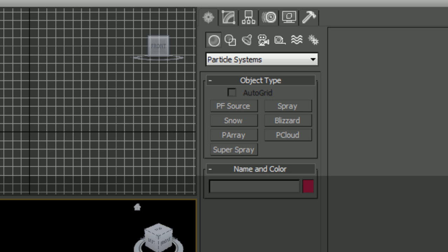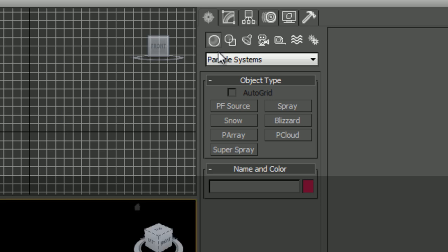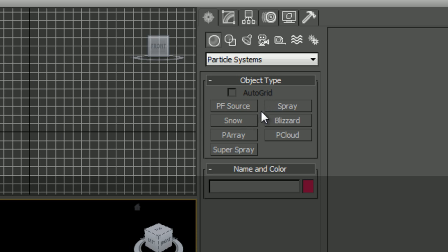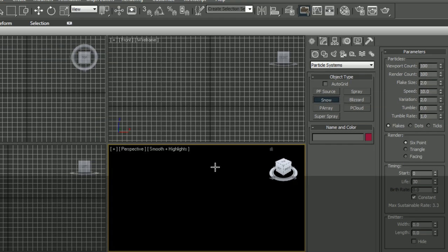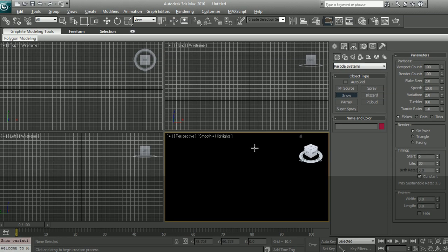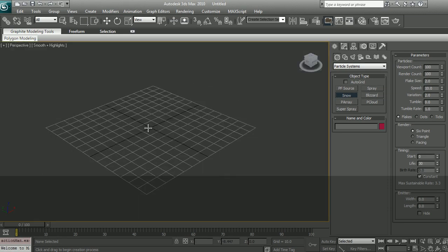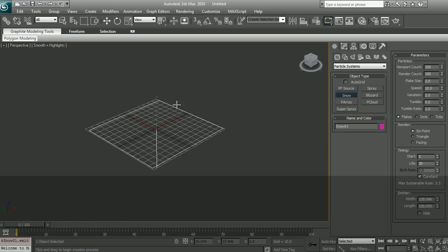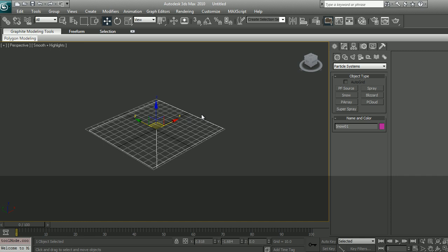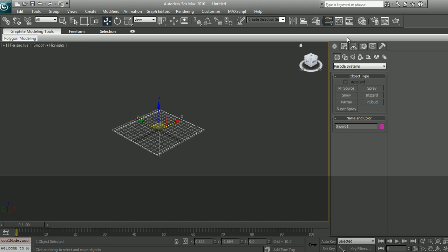The first one is PFSource, which is quite advanced particle setup. So we're going to skip that for now. The first one we're going to go to will be Snow. We're going to maximize this and just draw. That's how you create your particle system, much like any primitives in Max.